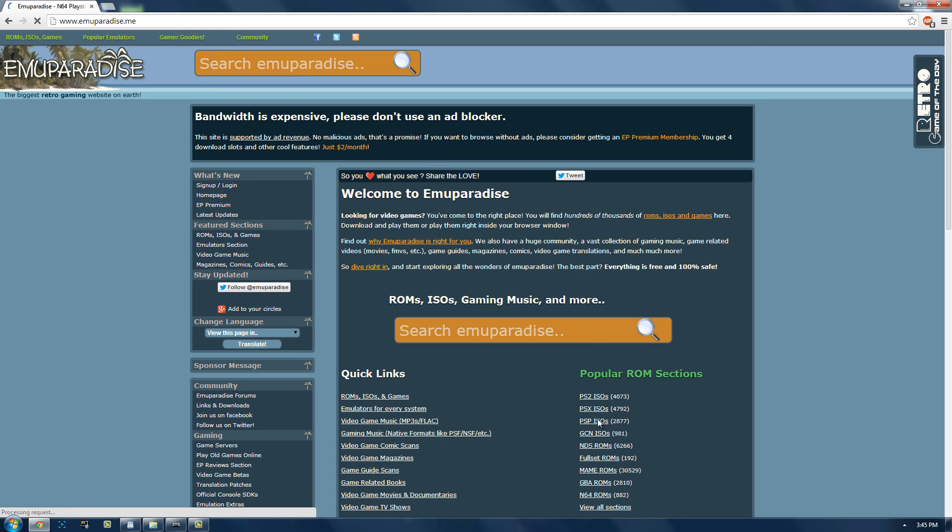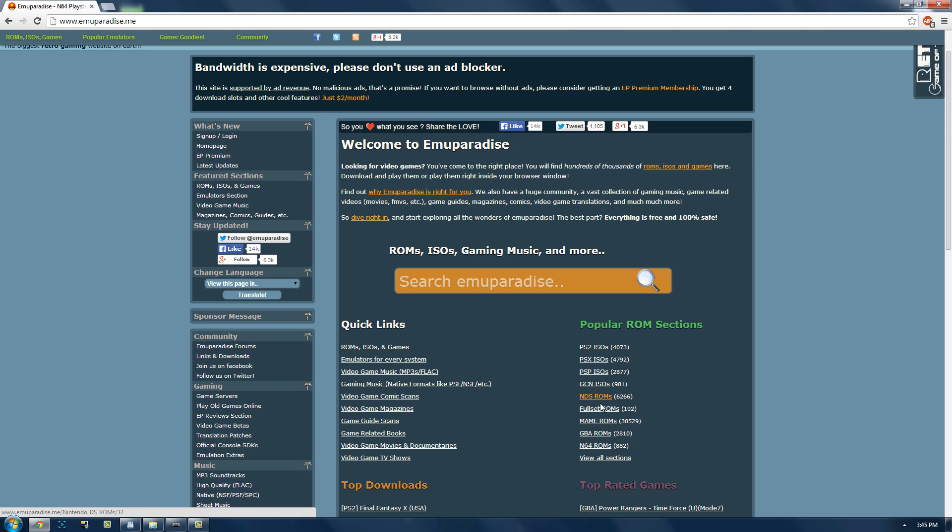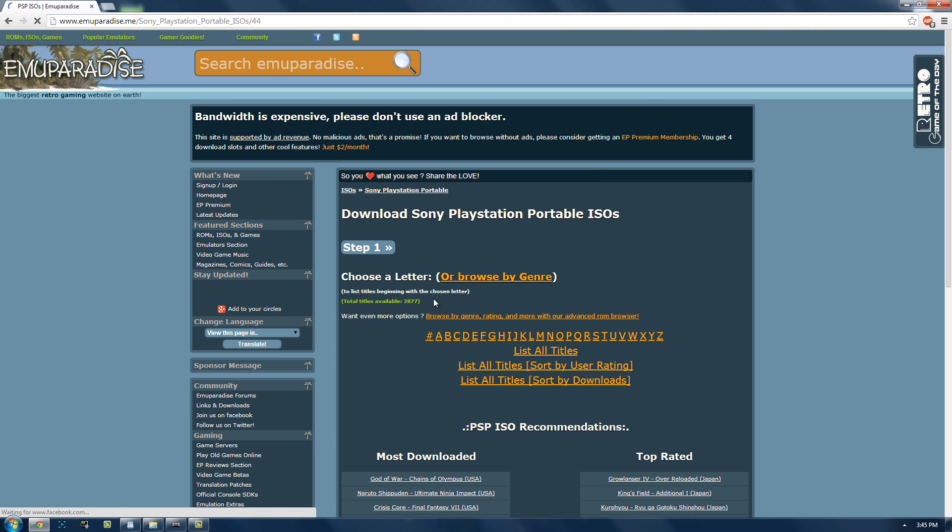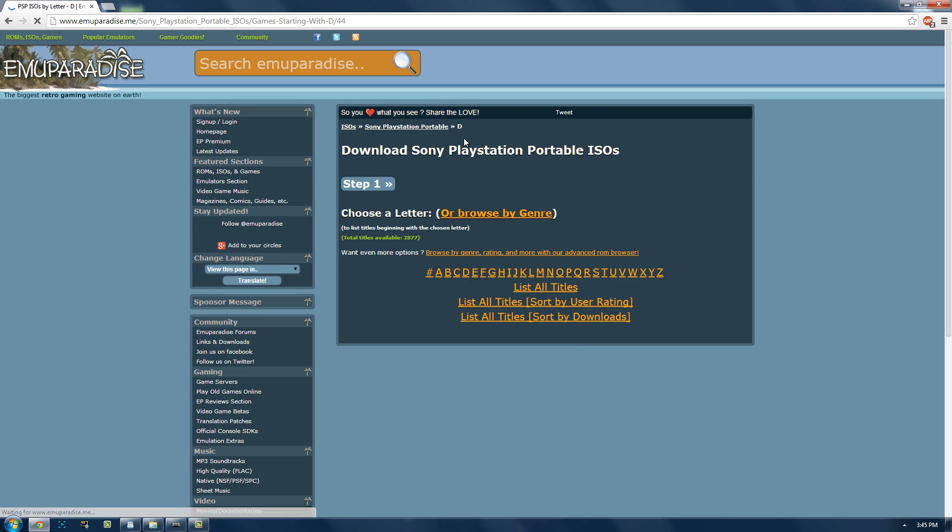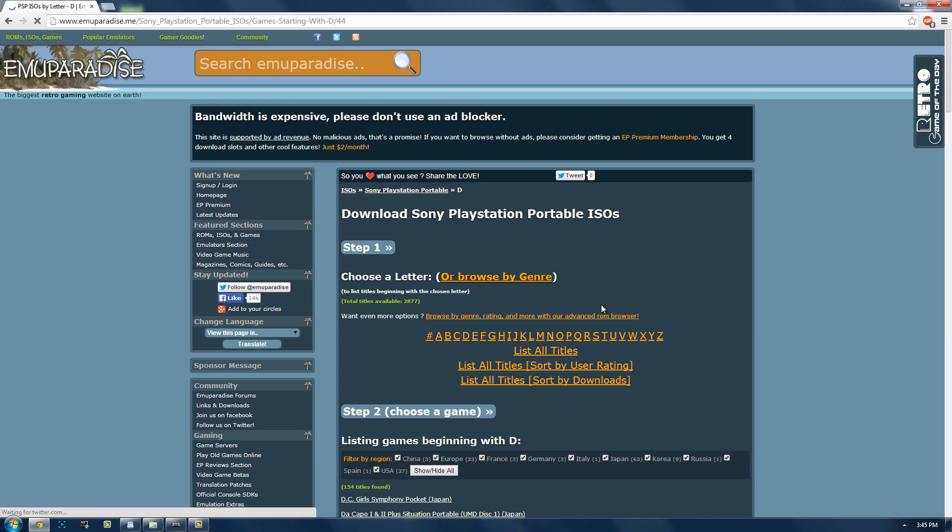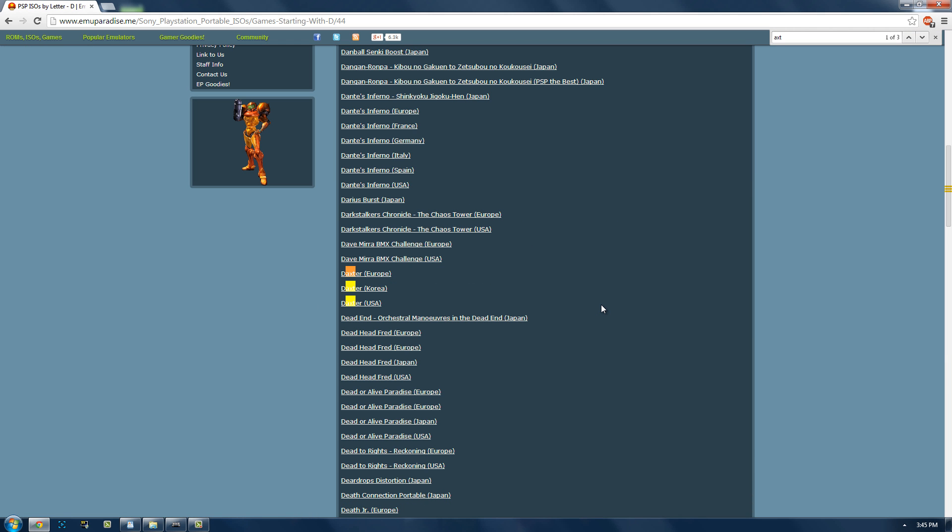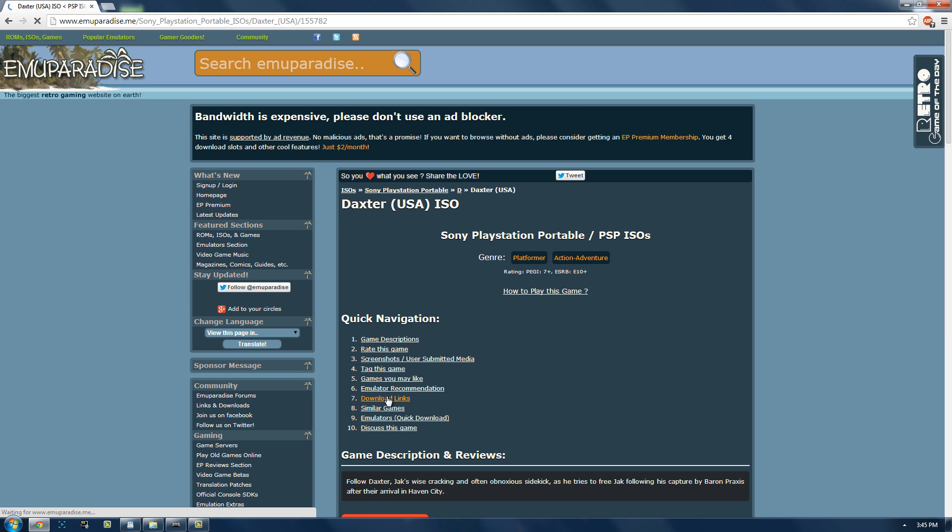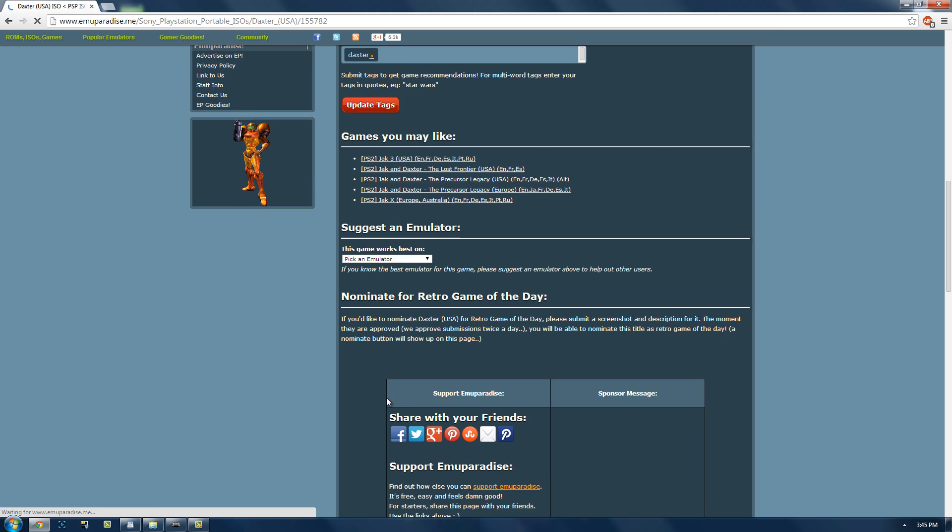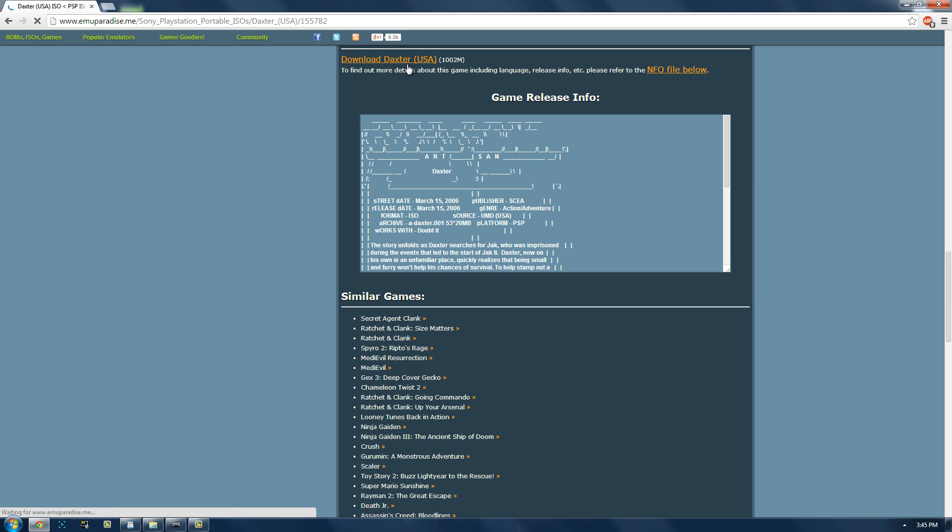So basically just go to emuparadise, click on PSP ISOs and then you select whatever character the game starts with and then just, there it is, Daxter USA. Okay, and then you go to download links and then you just download it.